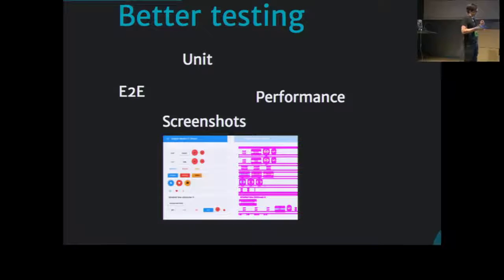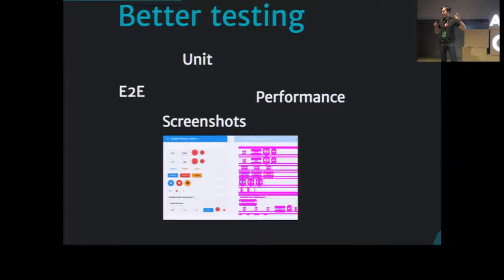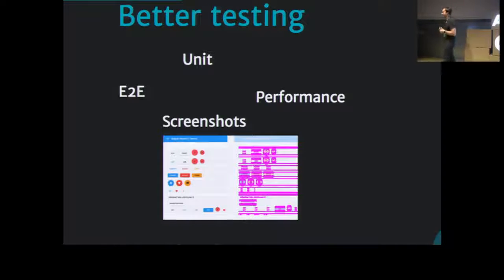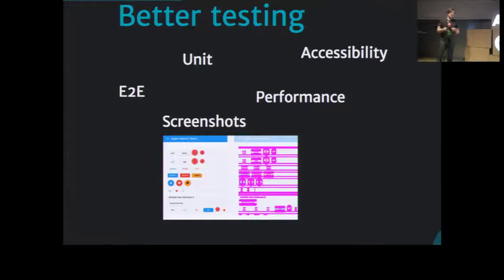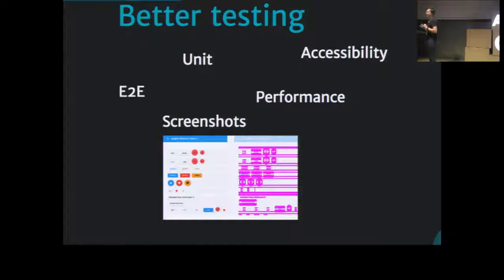Performance is the key. As I heard from Kara Erickson and Jeremy Elburn's speech at ng-conf, they test performance and compare not only the previous version and current version of their component, but even the speed of an Angular Material component versus another library's component. I think it's really cool. And definitely accessibility—it's under development, some things are available, but it's one of the key features we don't have to forget about.